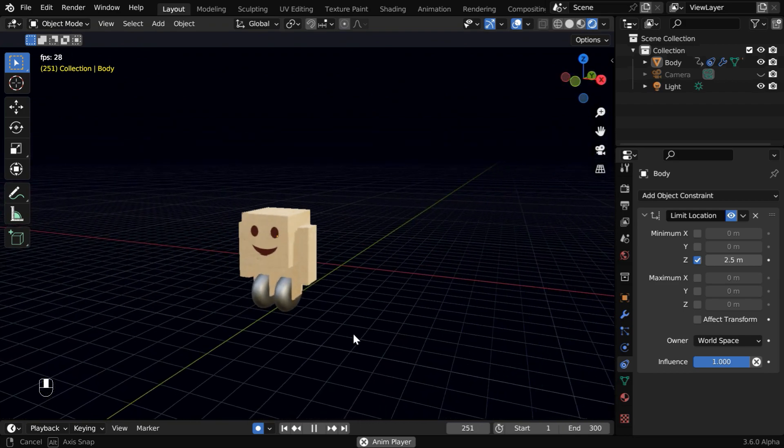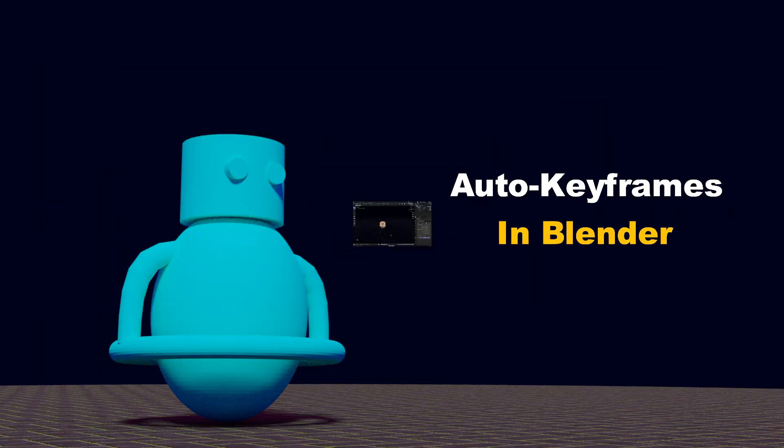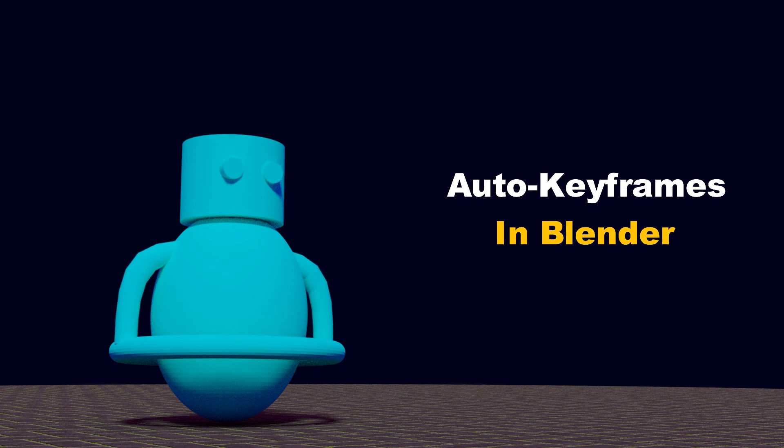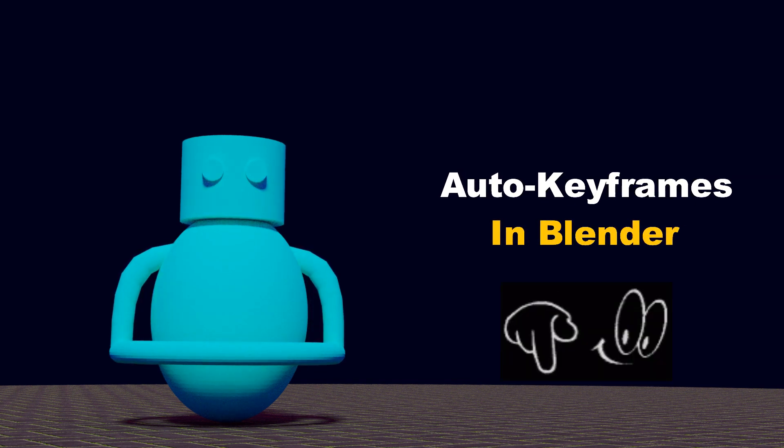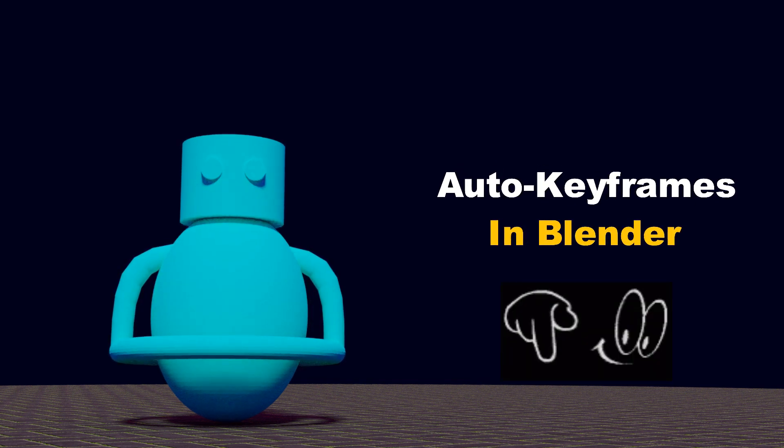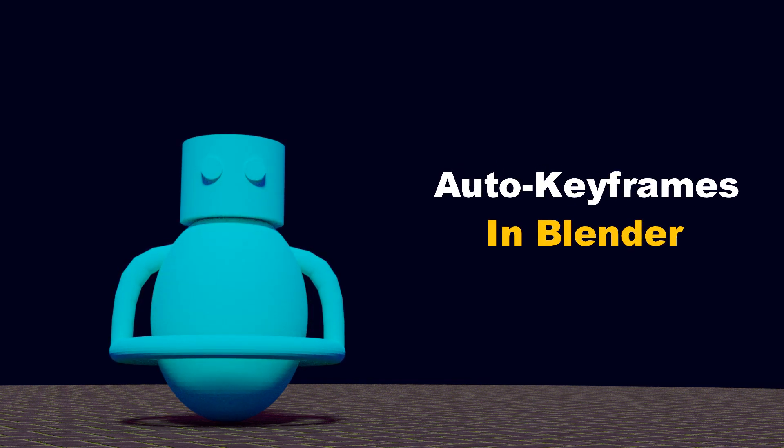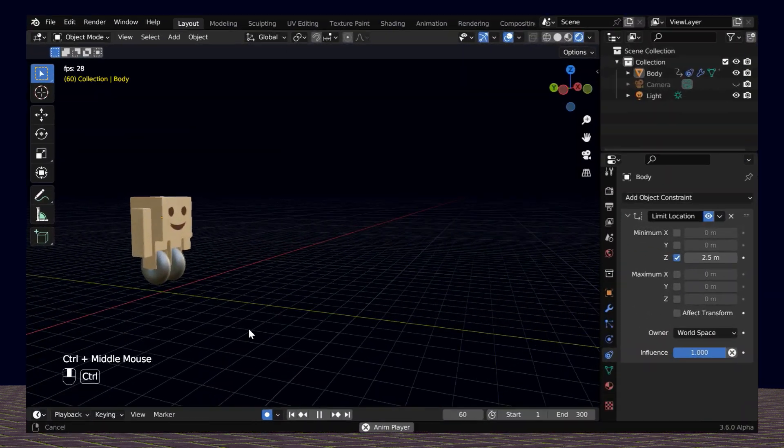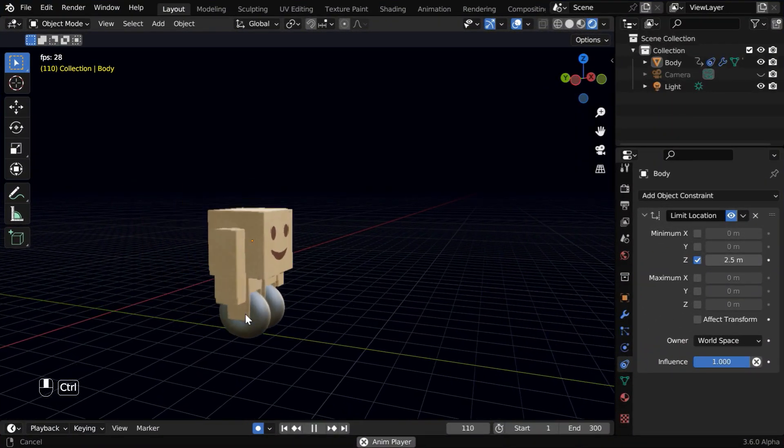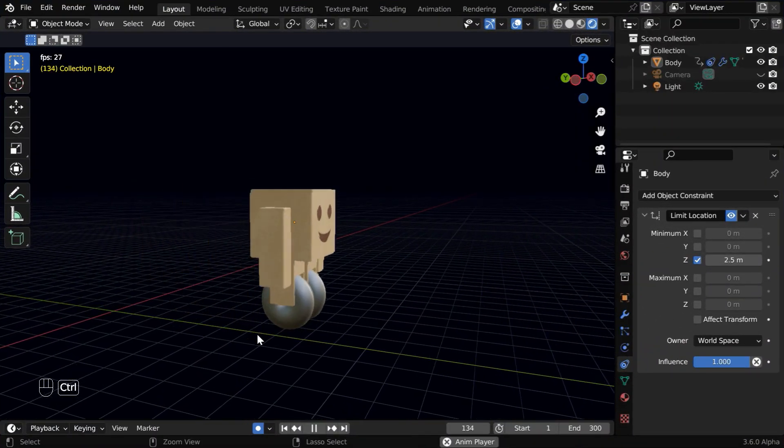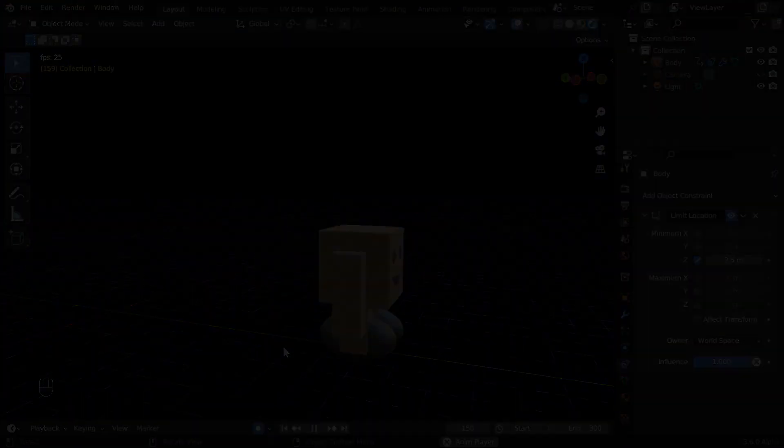So I hope you liked this tutorial and if you want to know more about auto keyframes, you can check our tutorial on that, the link is given below, in the video description. That's all for today, thanks for watching, and don't forget to subscribe to this channel.